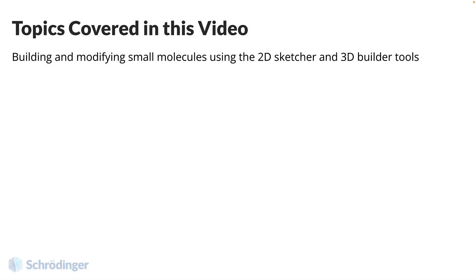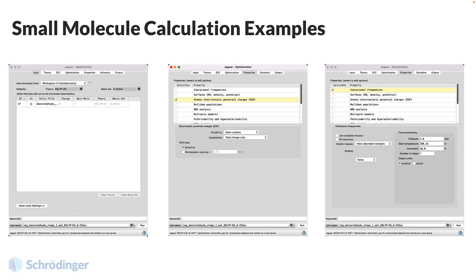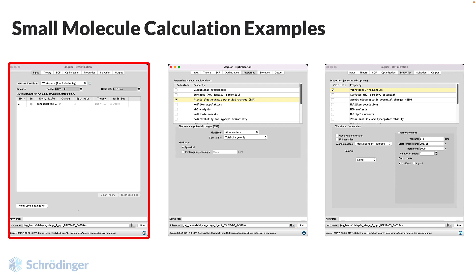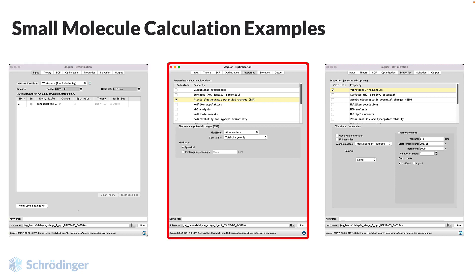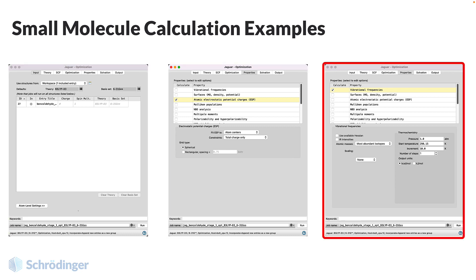In this video, we learned to build and modify small molecules using the 2D Sketcher and 3D Builder. From here, you could use many different panels in MS Maestro to perform a variety of calculations on these small molecules. For example, you might perform a geometry optimization, calculate electrostatic potential charges, or predict vibrational frequencies.